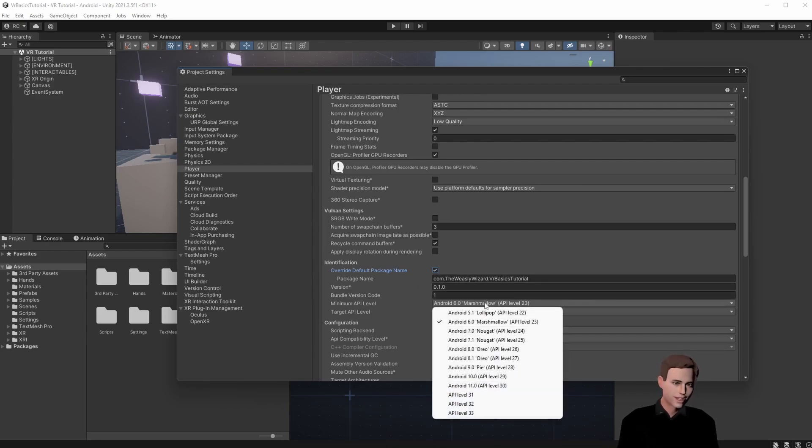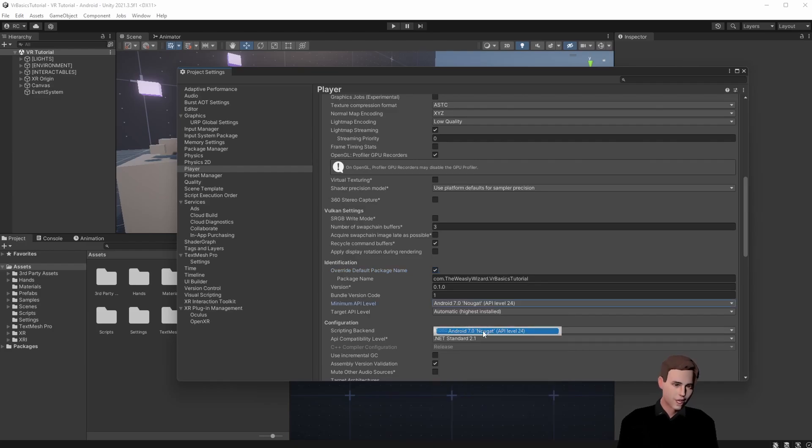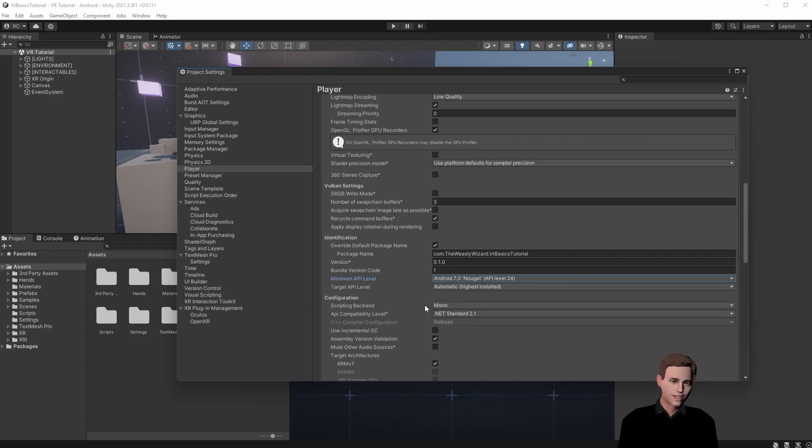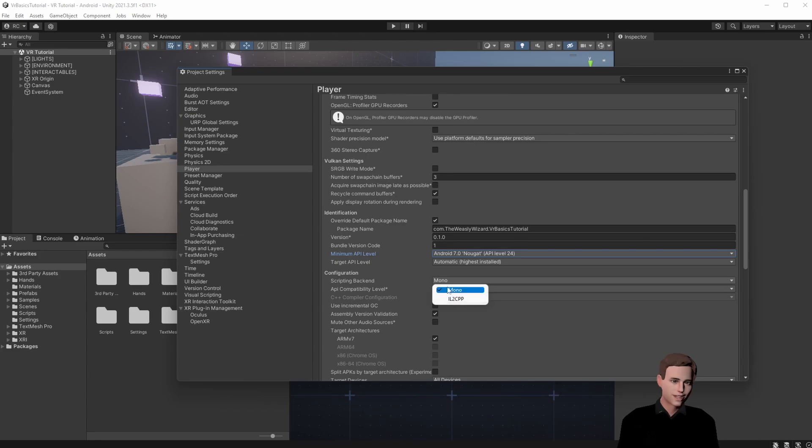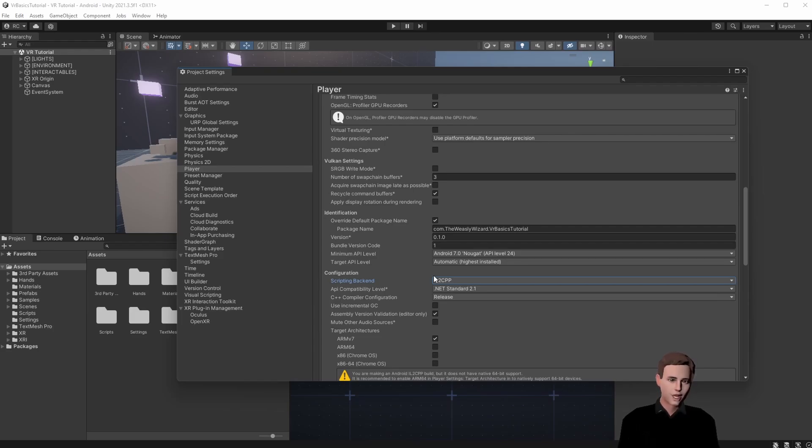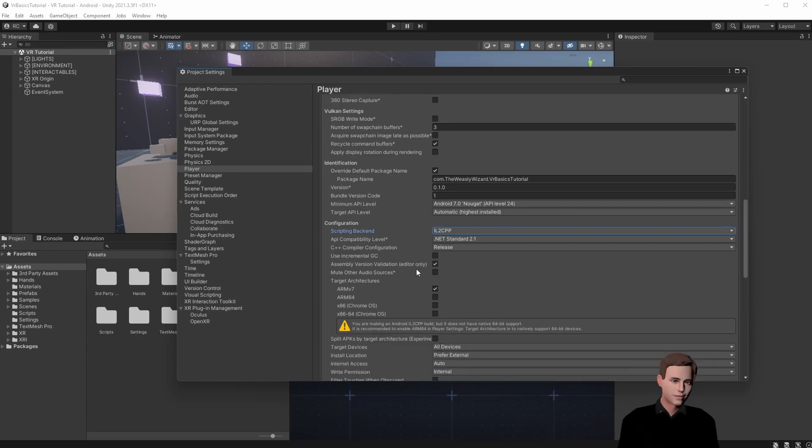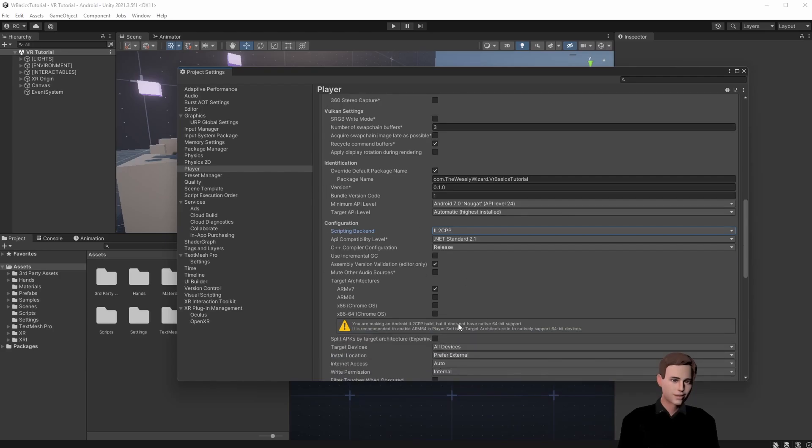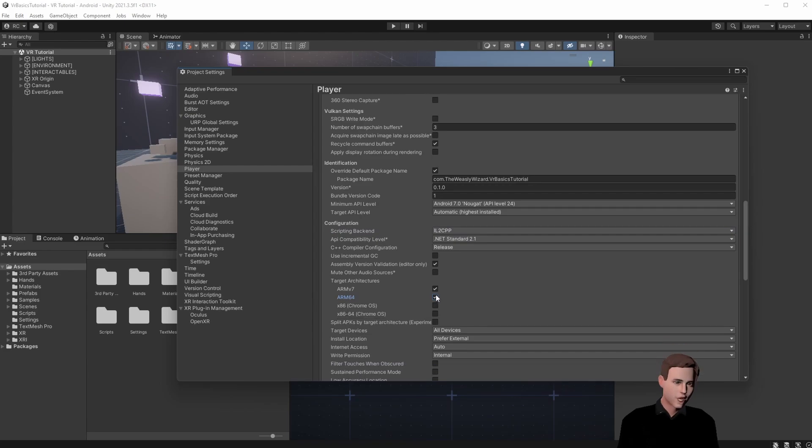Here set the minimum API level to around 24 and we want to have automatic checked here so we always install it on the highest available Android version. Next for the scripting backend we want to change Mono to IL2CPP. The code generation is heavily improved on IL2CPP and your code size and performance can be improved as well. You see here that we have a warning. We have to choose ARM64 and can uncheck ARMv7.